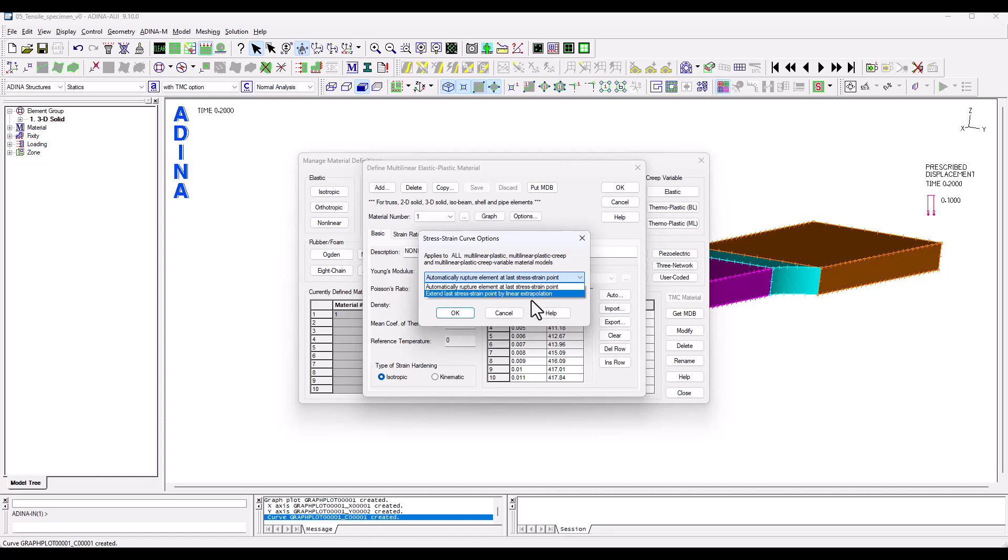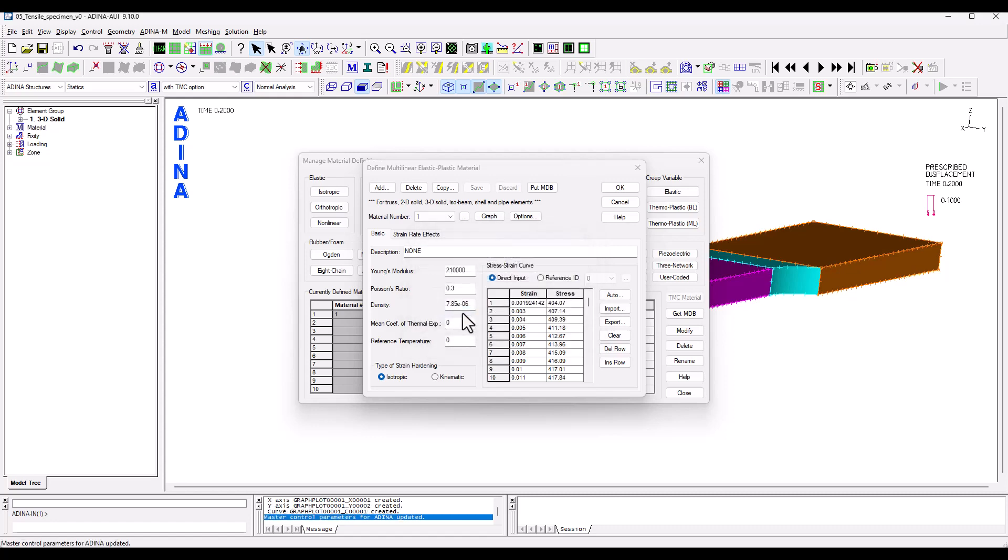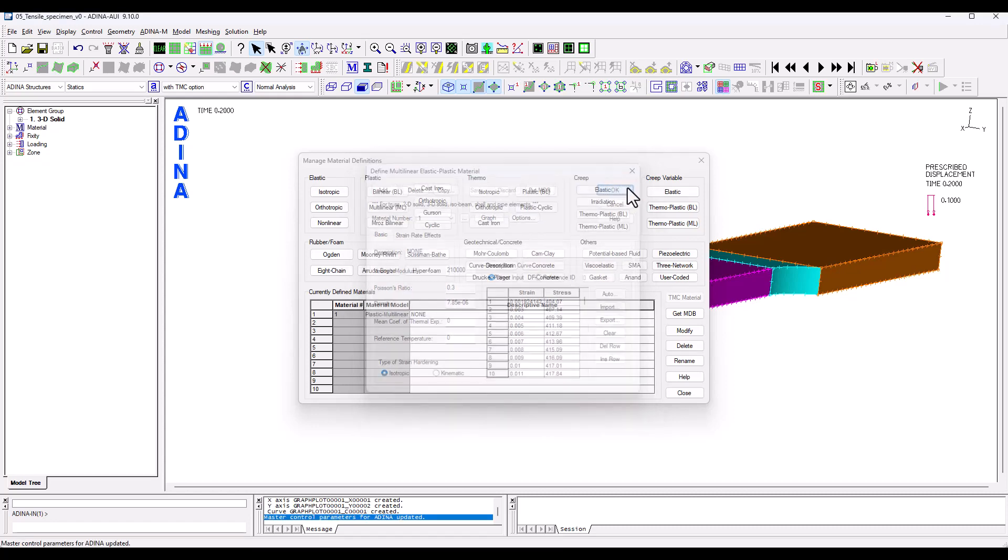In this case I'm going to select rupture element and by default Adena expects true stress strain data. Click OK and the material is now ready.